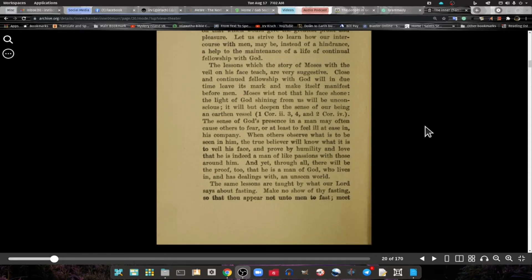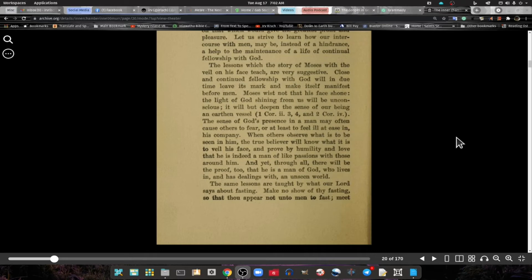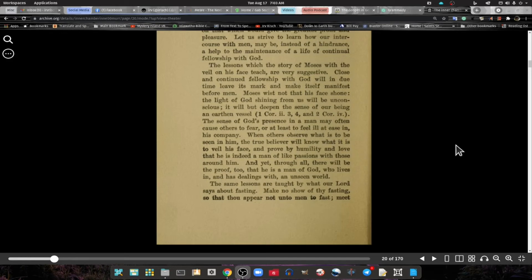It will but deepen the sense of our being an earthly vessel. The sense of God's presence in a man may often cause others to fear or at least to feel ill at ease in his company. The true believer will know what it is to veil his face, and by humility and love prove that he is indeed a man of like passion with those around us.